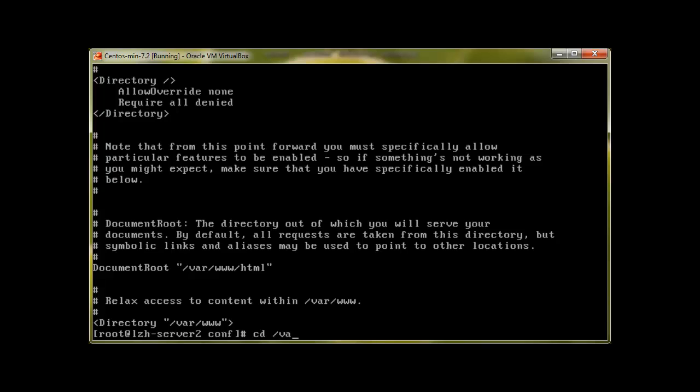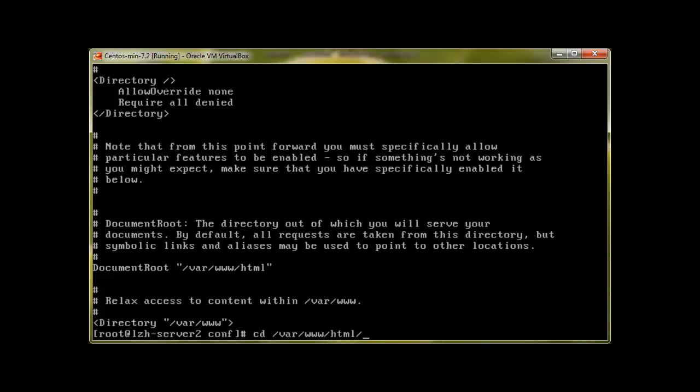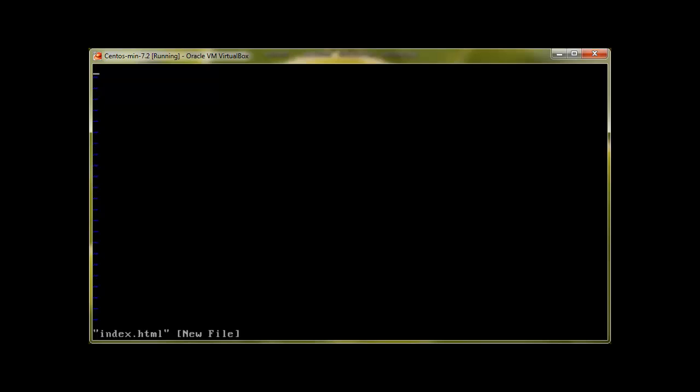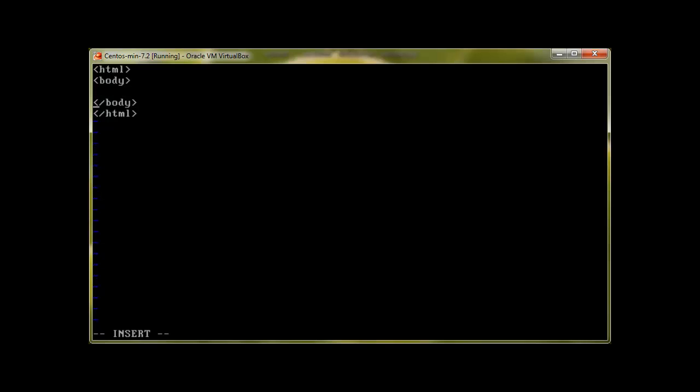cd /var/www/html, ls. At the moment we don't have any page over here. This cell repo you can see it's from our previous video when we made our CentOS repository, so we are not going to touch that. What we are going to do is we will just make one index.html file. If you know HTML coding you can just create one simple page. Welcome to LZH project.